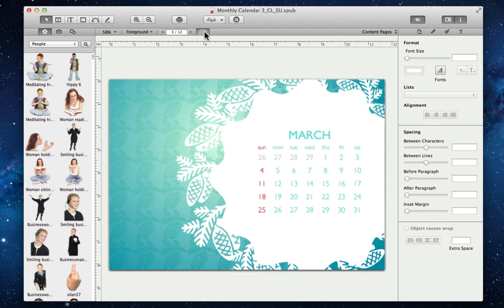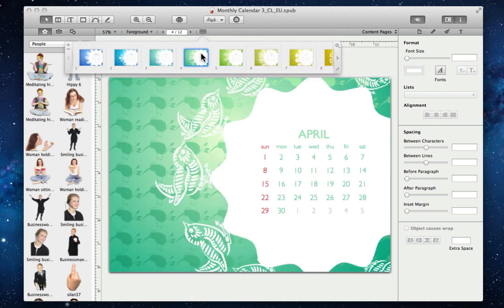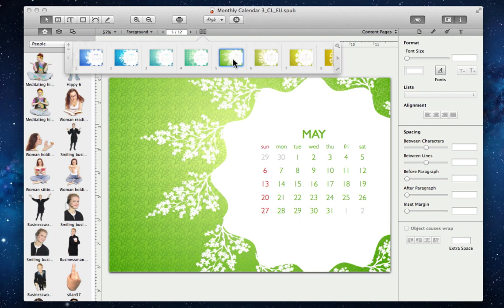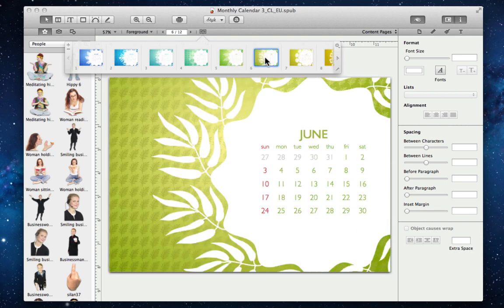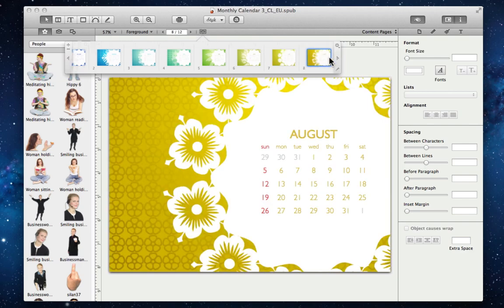Let's go ahead and check out some of the other months. So that's really all there is to it. Now you can mark events on your promotional materials or make a family calendar all within Swift Publisher.